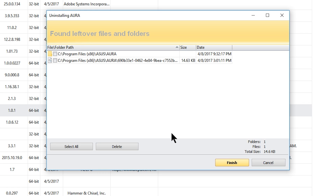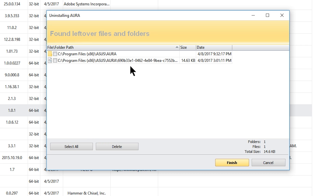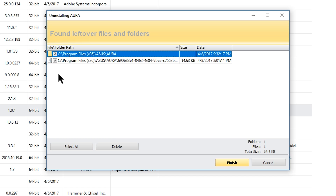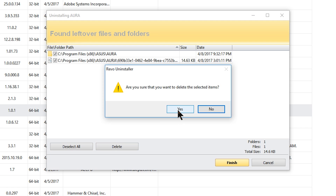Now it's showing us what files and folders were left over. This is stuff the default uninstaller didn't remove — if you hadn't used Revo, this would just sit on your system forever until you reformat. We look at these — sometimes there's a lot, but here it's just a folder and one file, both saying ASUS Aura. I'll hit select all, then delete, and confirm yes.